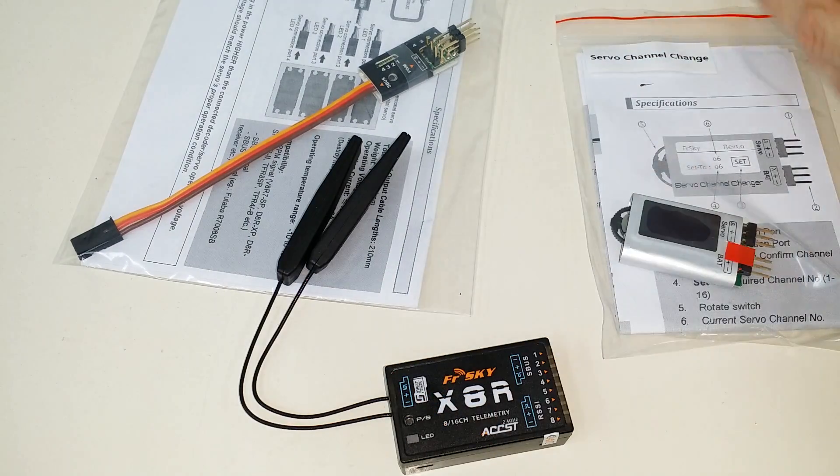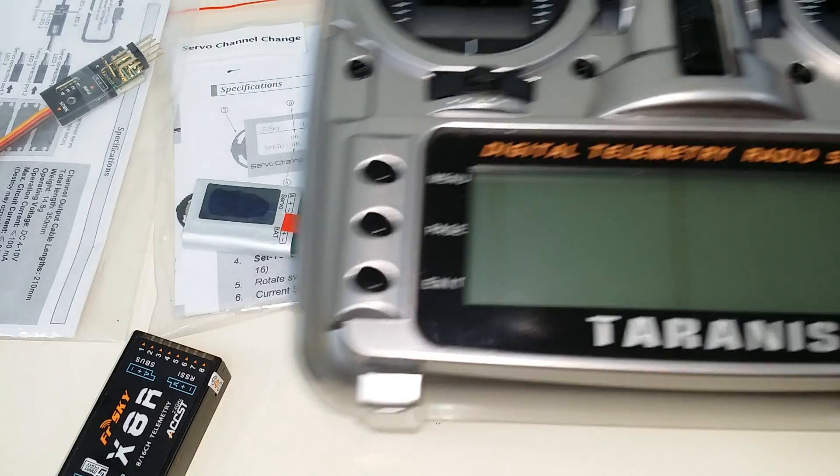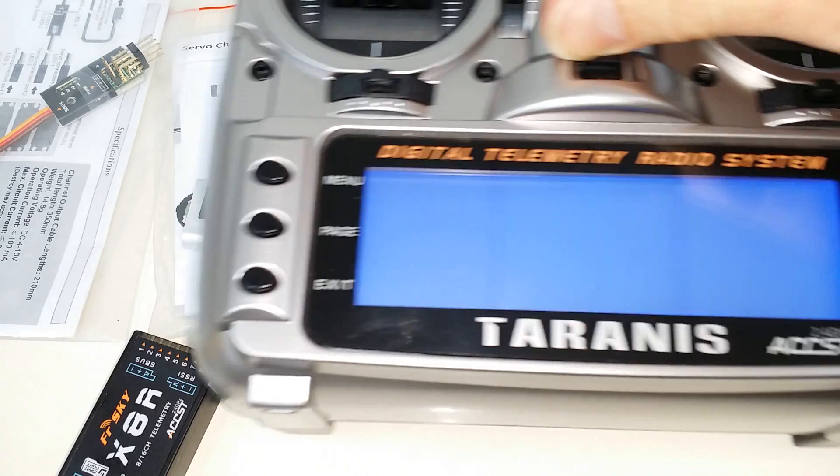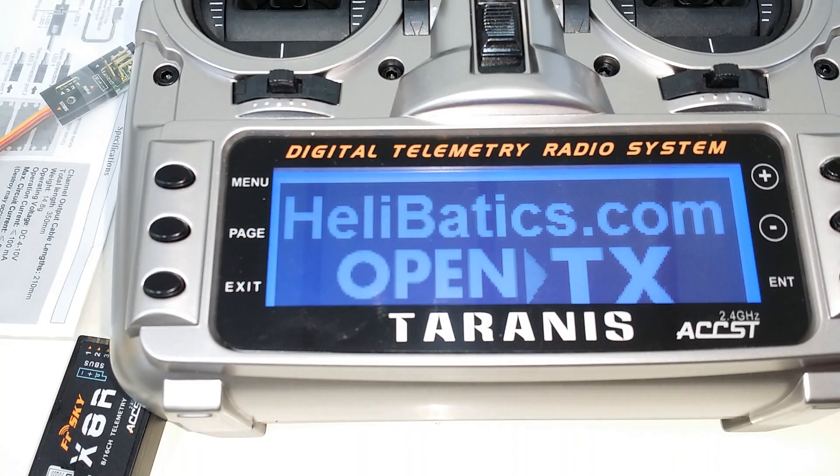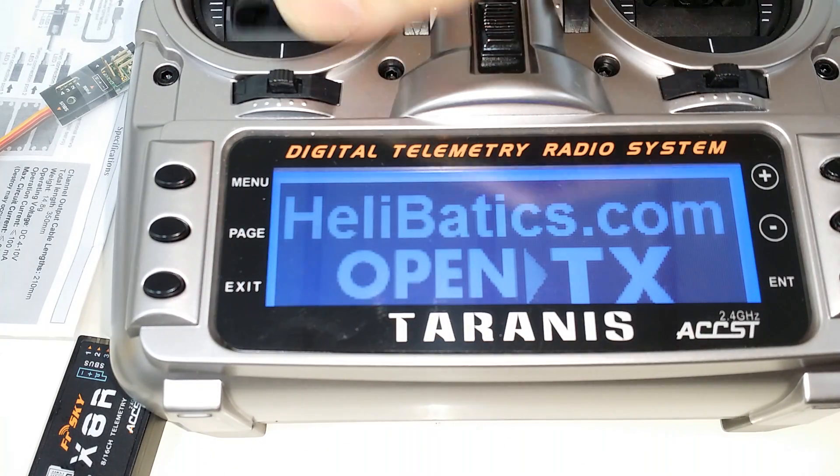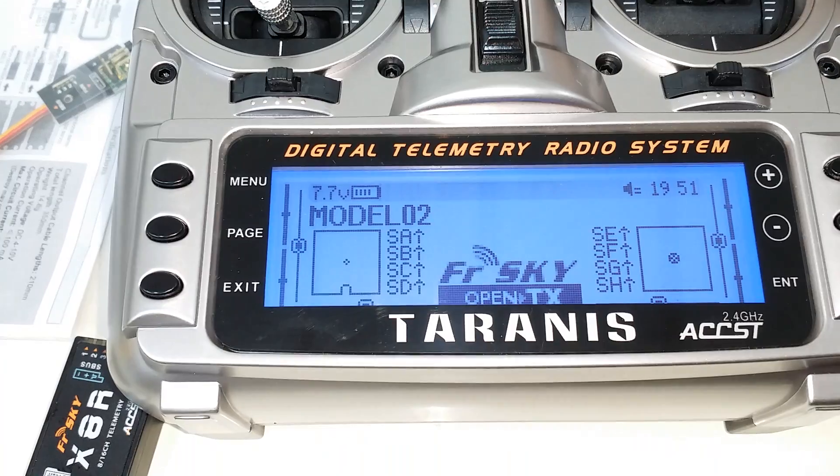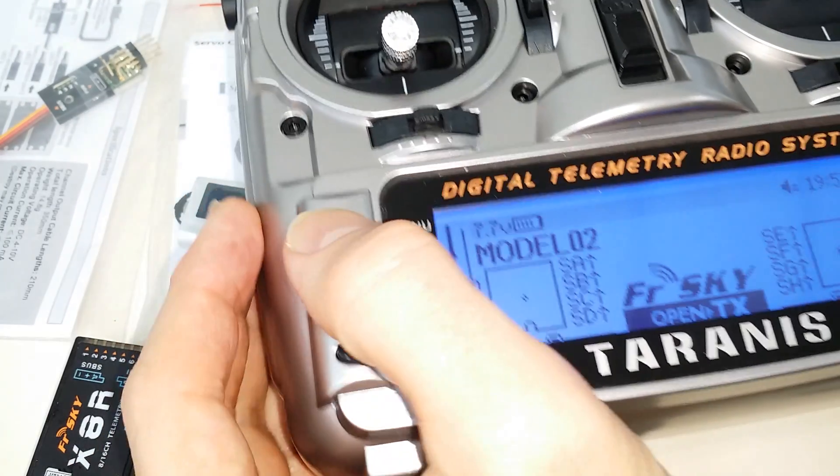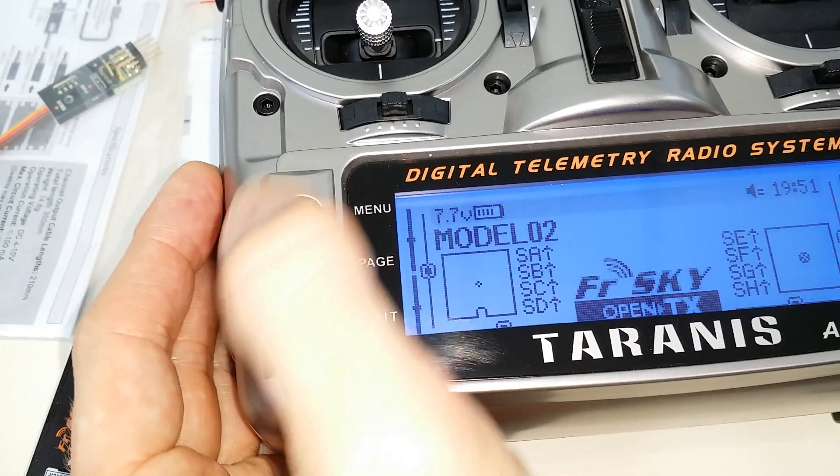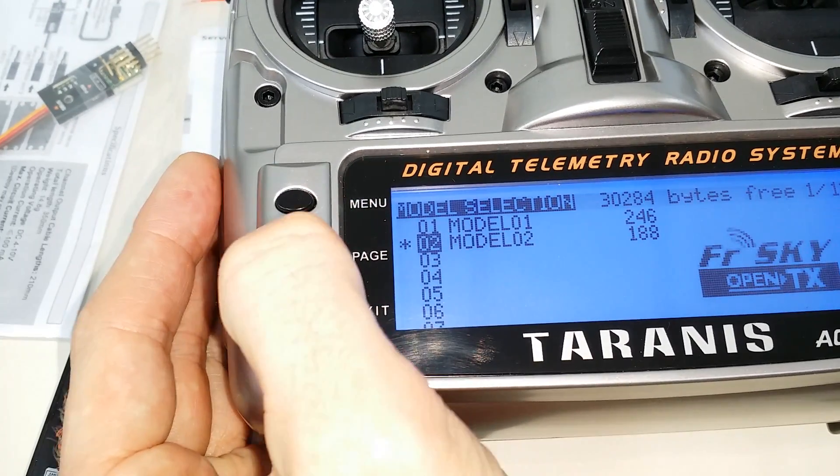Now, also I want to mention, before you can do that, you need to bind your receiver in the correct mode with the right number of channels.